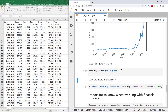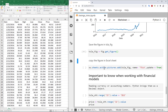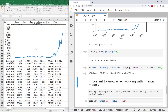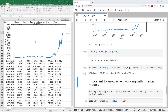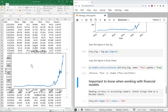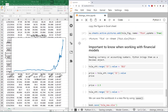Now I can add this figure directly to the Excel sheet. I call the_sheet.pictures.add(tsla_fig), and after running it, the plot appears on my Excel sheet. I can move it around as needed. If I change the data and re-run, the chart updates automatically.